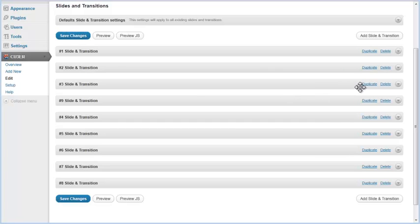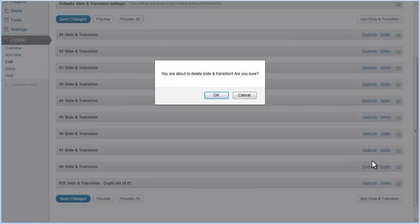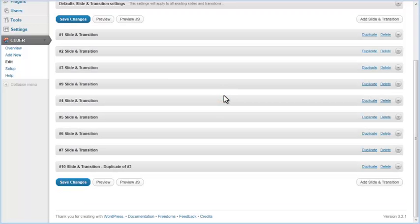To duplicate a pair, click on the Duplicate link in that pair's row. You can see that a copy of the third slide is added to the slideshow as the tenth slide. To delete a slide from your slideshow, click on the Delete link in its row and confirm that you want it deleted. After you finish working with slides and transition pairs, click on the Save Changes button.